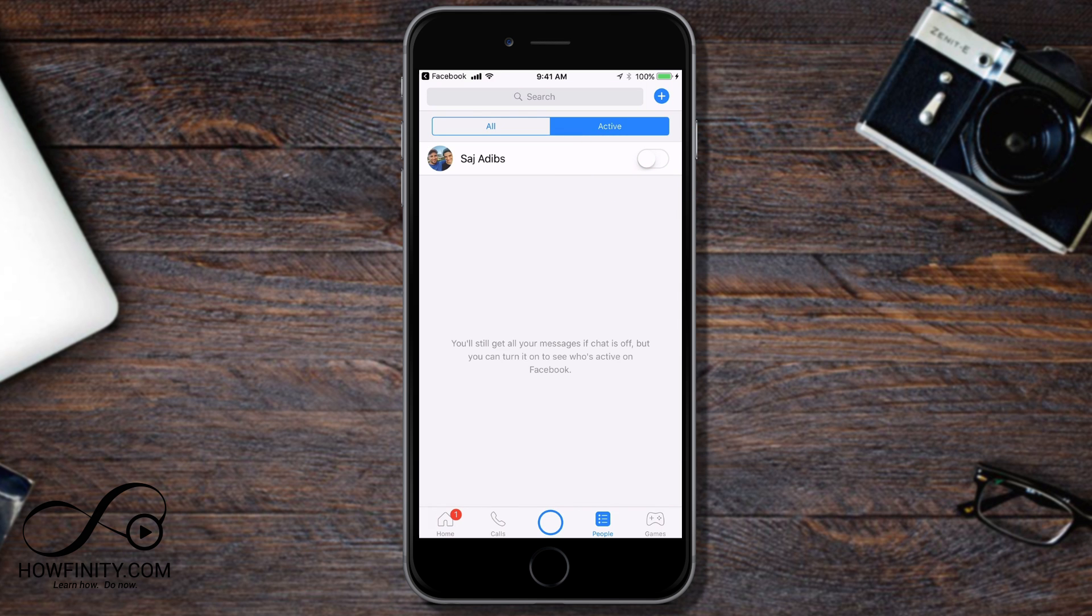You'll get a message that says you'll still get all your messages if the chat is off, but you can turn it on to see who's active. But this way, you'll still get your messages. So if someone attempts to send you a chat, you'll get it as a message, but it will appear that you're offline and you won't be able to chat actively this way.